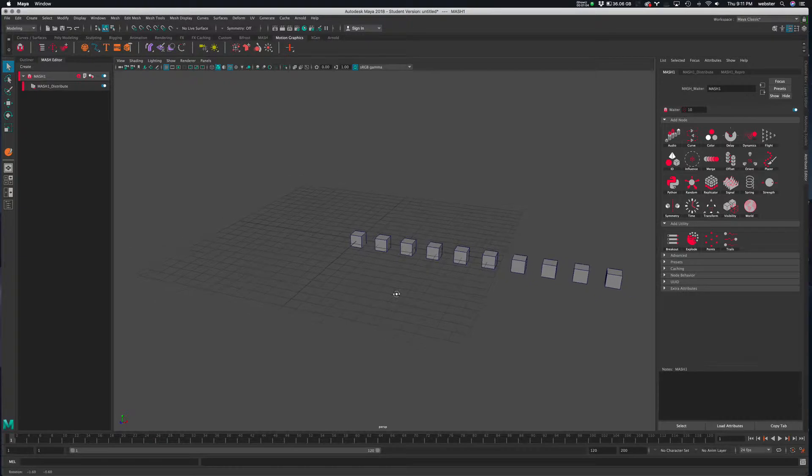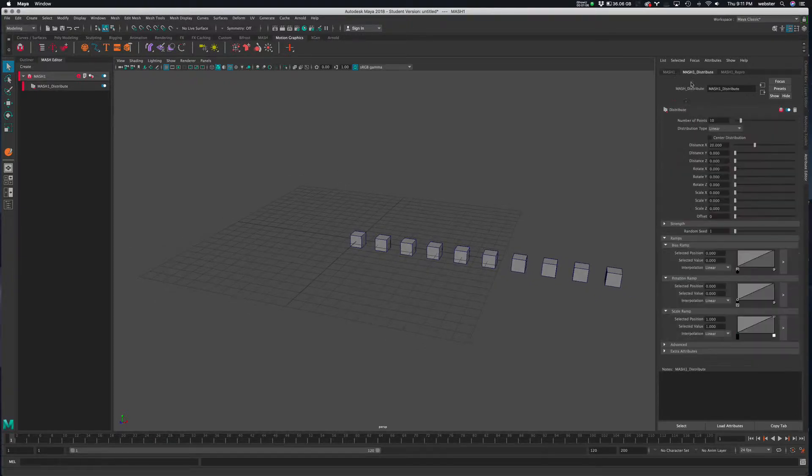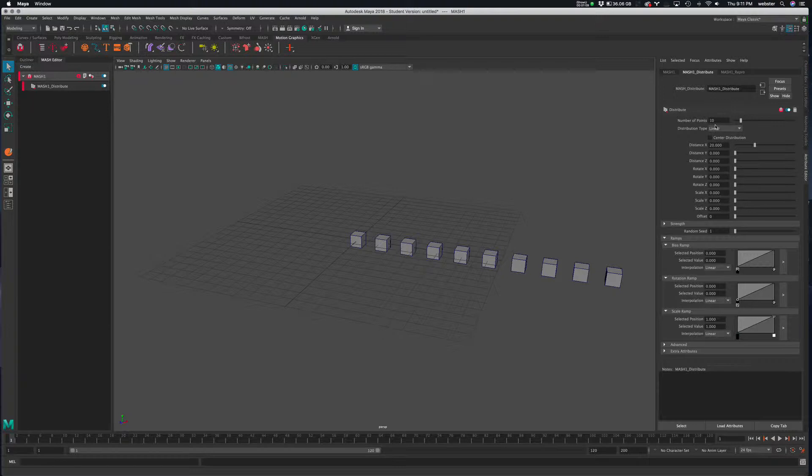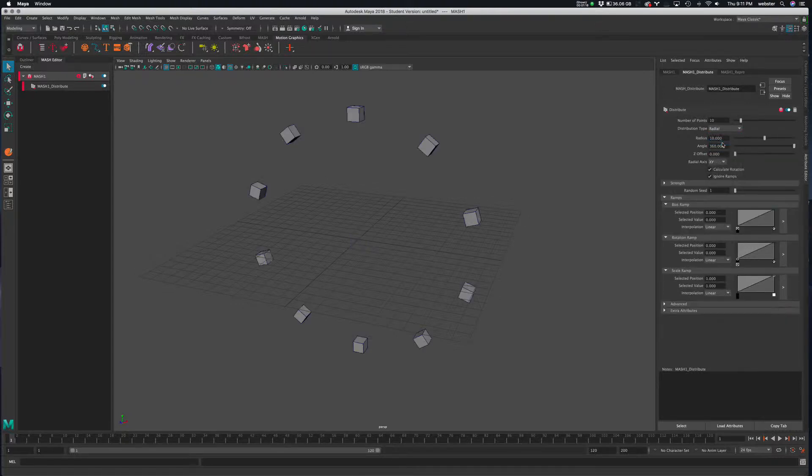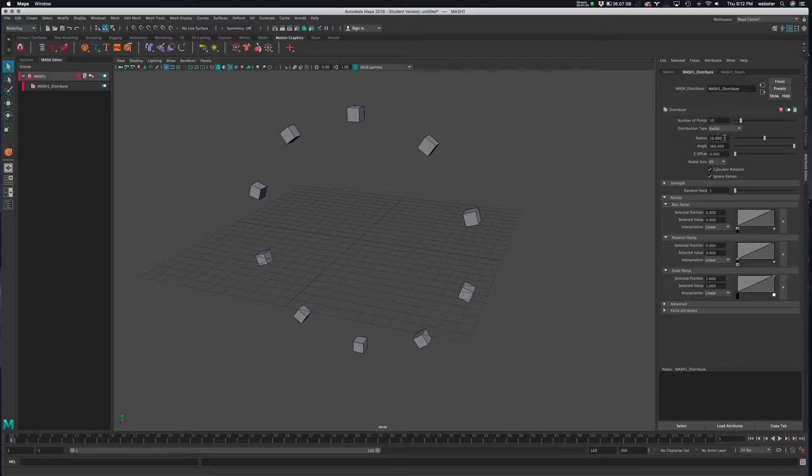But let's go and change this. Let's go to the distribute. So we've messed with all these parameters here a little bit. So let's just turn that off. And instead of linear, let's go ahead and choose radial. All right, easy enough.